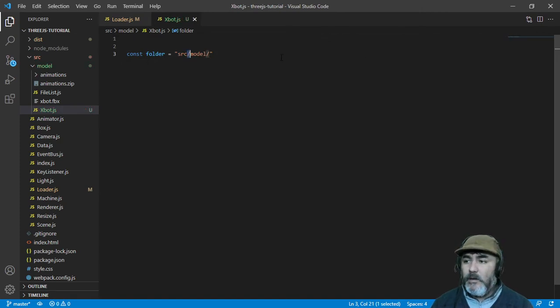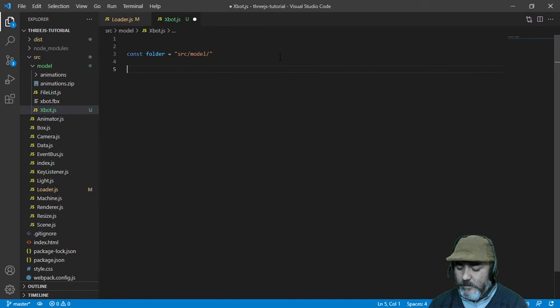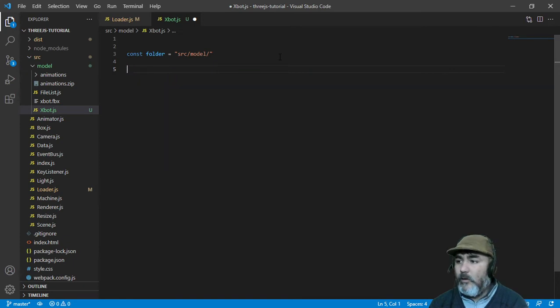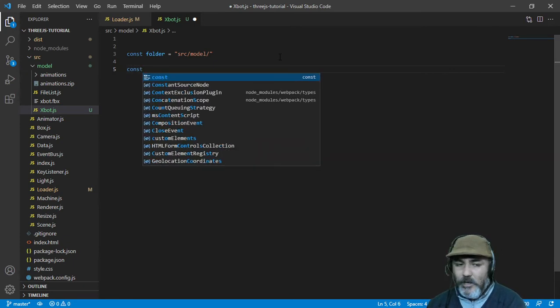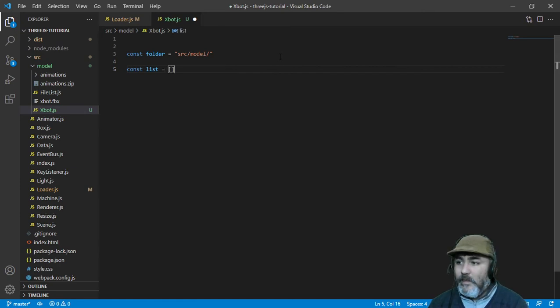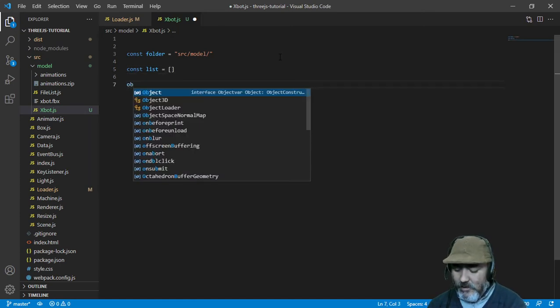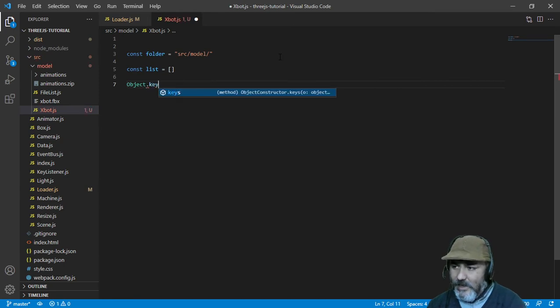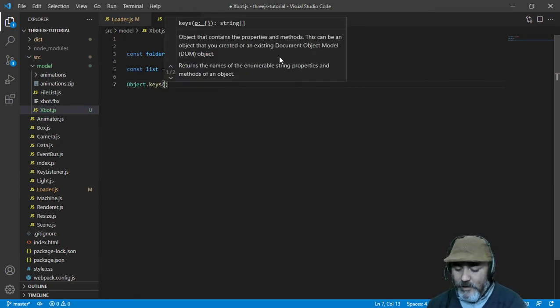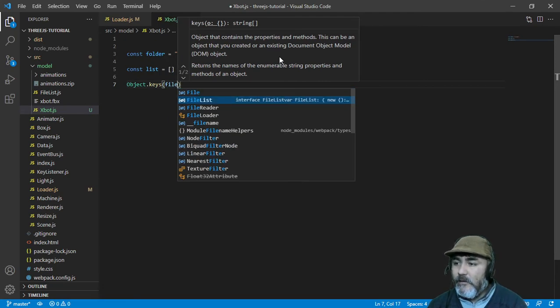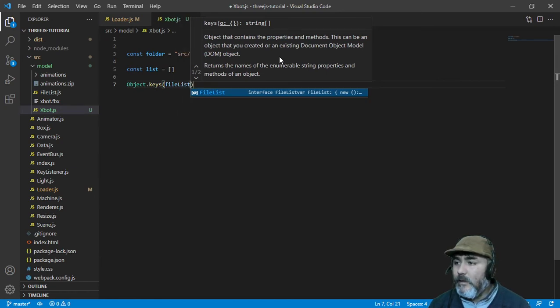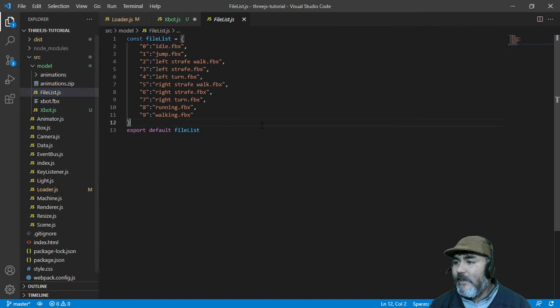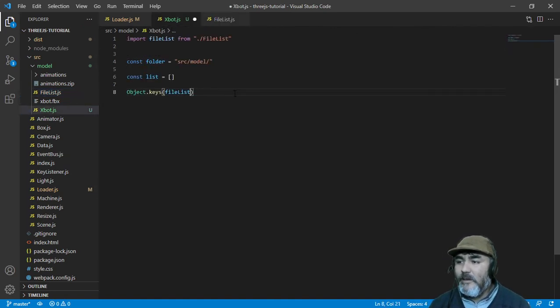The second one is the file list. We are going to create a list which is going to be an array and then we are going to use the object keys of the file list.